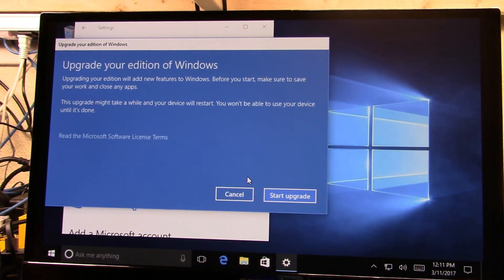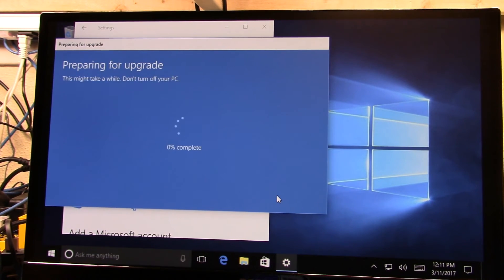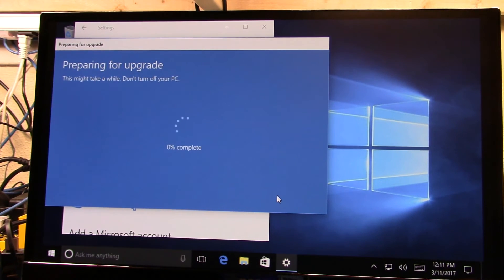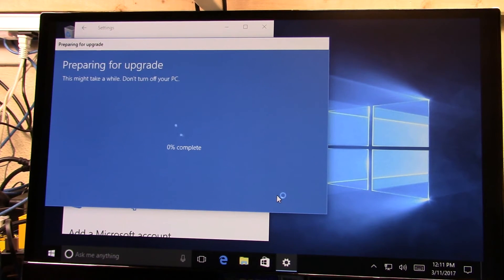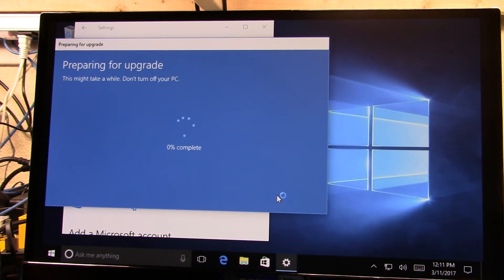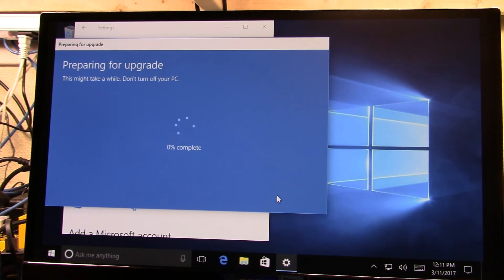So there we go, we'll click on start upgrade, and now we're sucking down the various files and we'll do the update and the upgrade of the OS.